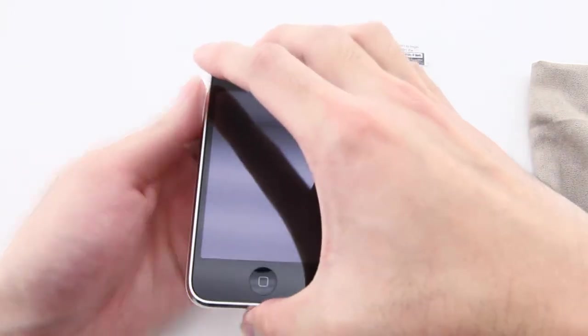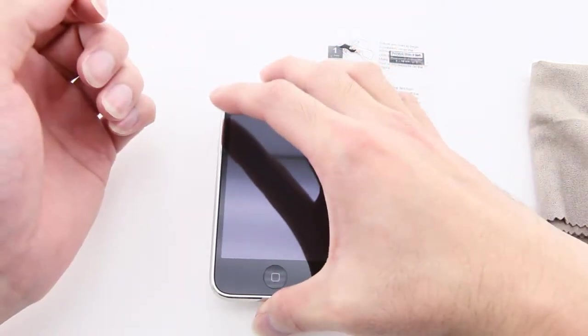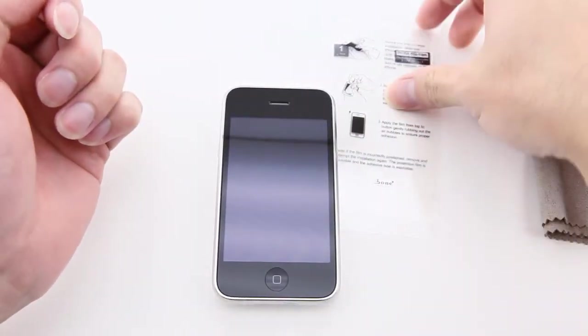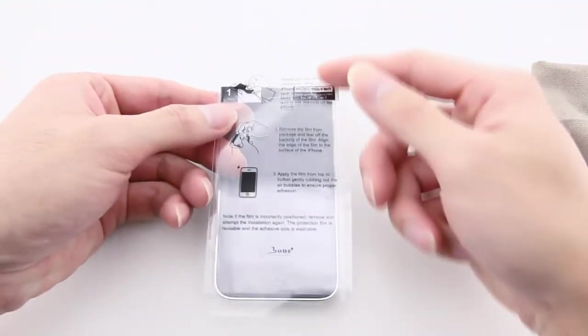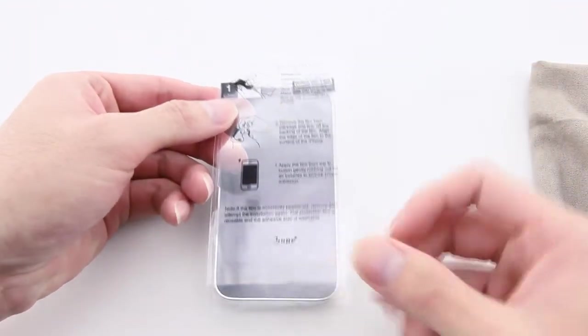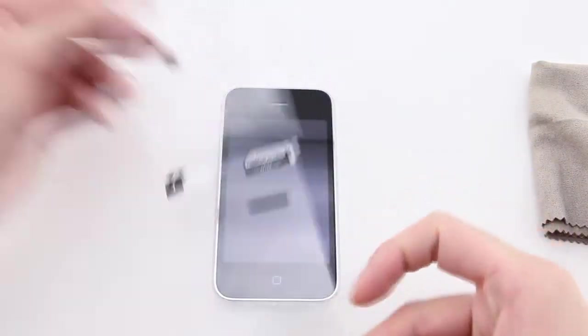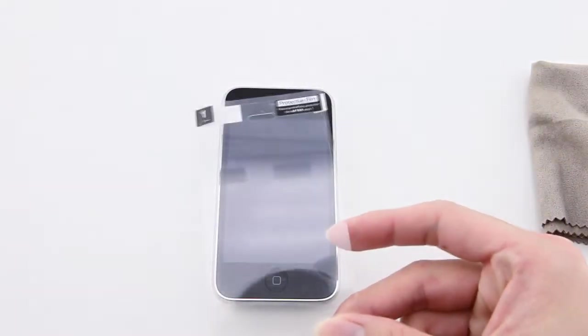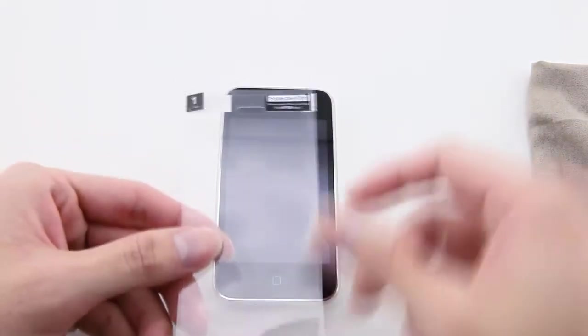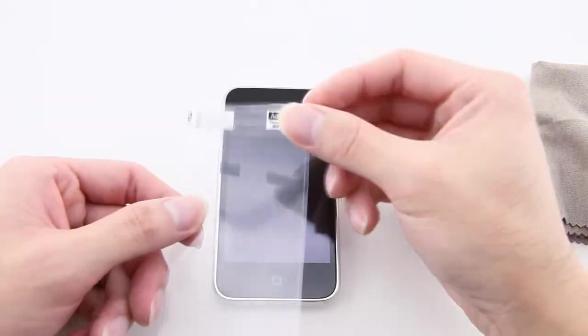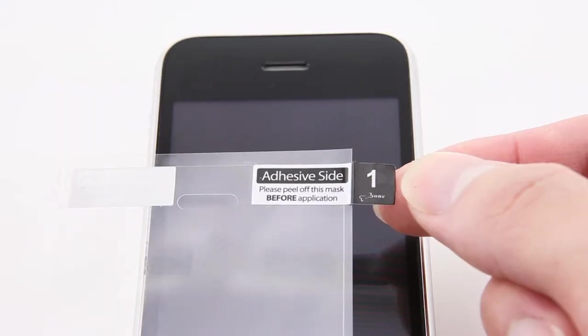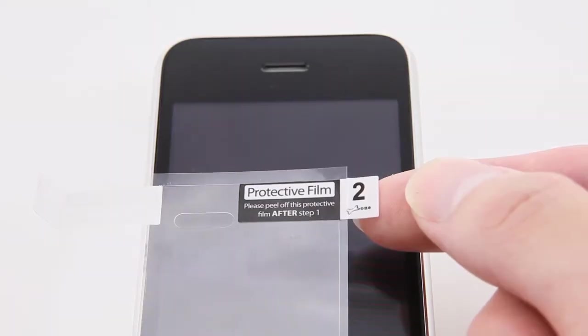Now we can proceed to install the protective film. You can find installation instructions on the outside package, and also there are two tags that will help you with the installation.